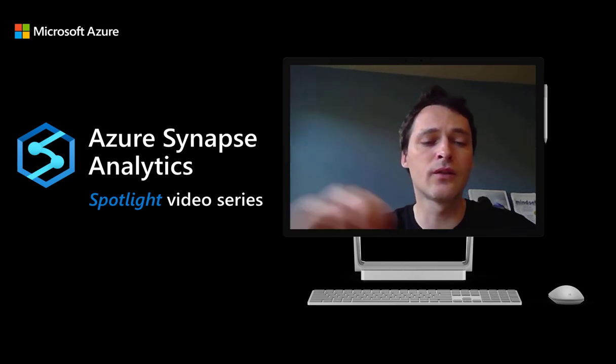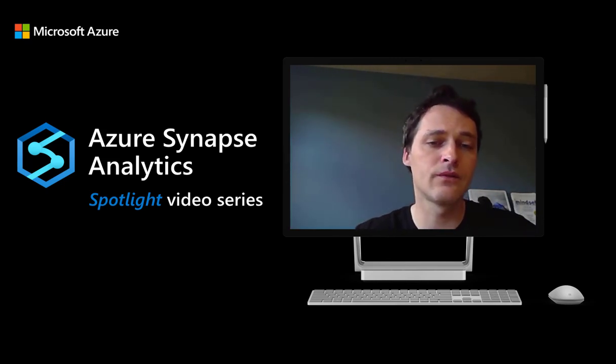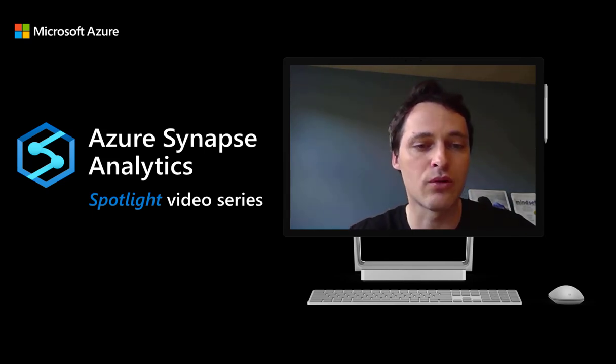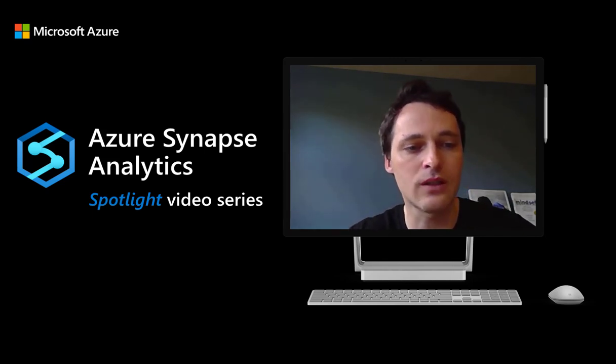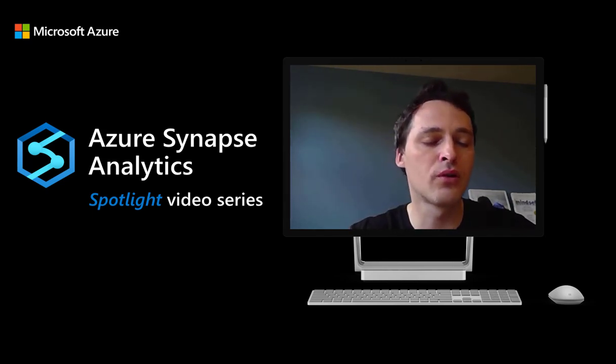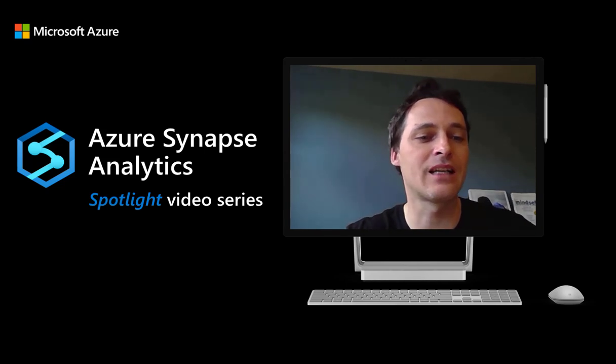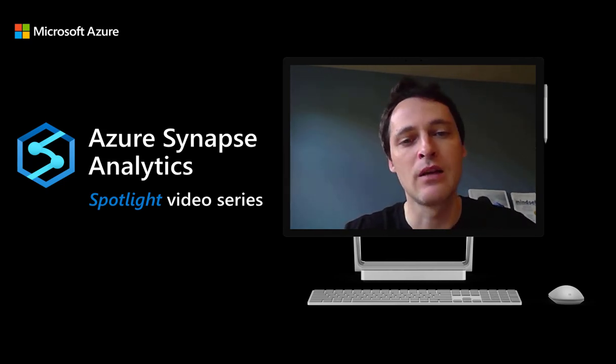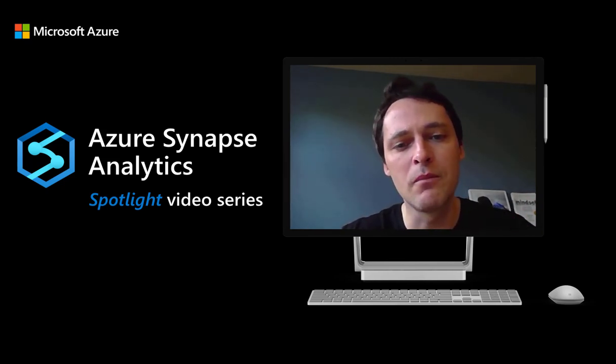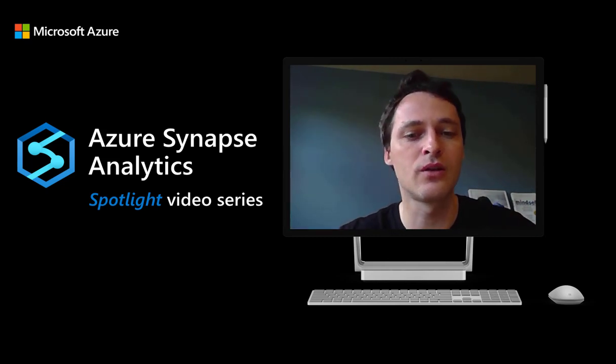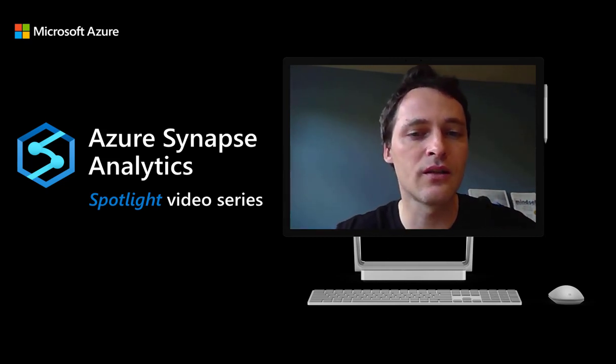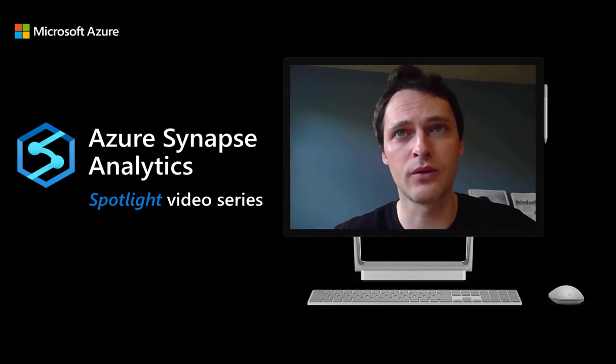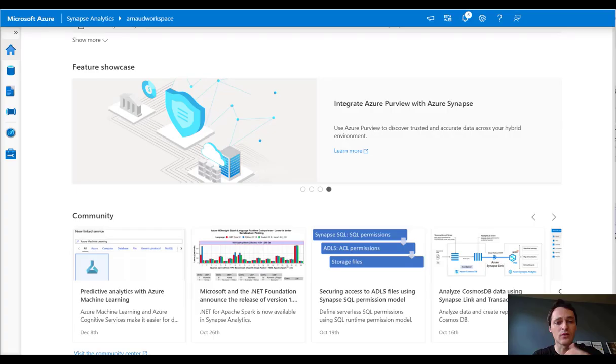In another video, I will show you as well all around data discovery and exploration, what you can do with Synapse from Purview experience embedded in the workspace. But today, let me go back to that first step, register a Synapse workspace and Purview account.